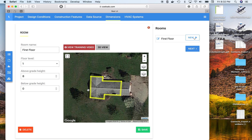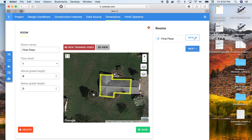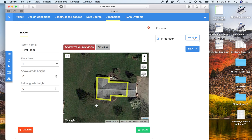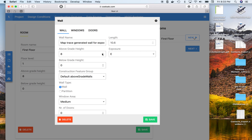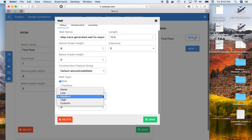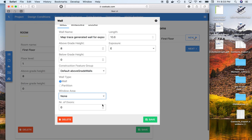Once you save it, this is where you add your customization of windows. You could also change the wall types and stuff. We'll show the windows first. I know this wall here has no windows and it has one door.